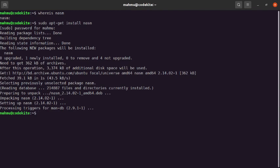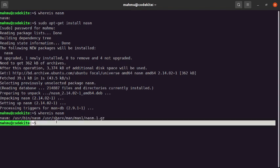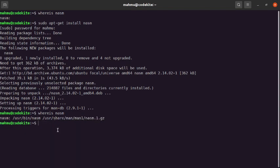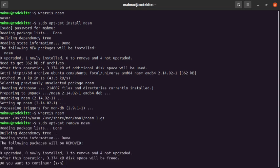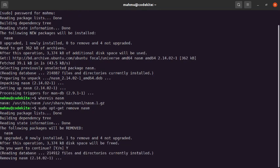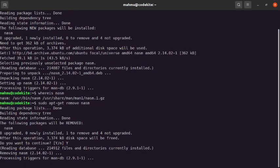Now test the installation with this command: 'whereis nasm'. You can also uninstall this package with the command 'sudo apt remove nasm'. Type 'y' to continue.